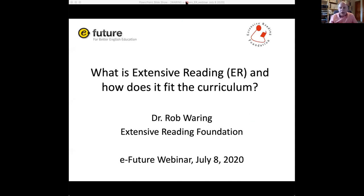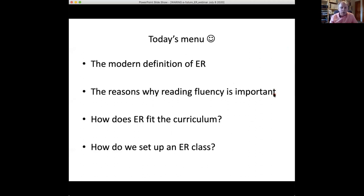I'm going to be talking about extensive reading, and I'm sure some of you have heard about it. I'm going to start off and show you the menu. Today's menu will be: the modern definition of extensive reading — what is it, what is it not; the reasons why reading fluency is important; how does extensive reading — this is ER — fit the curriculum; and how do we set up an ER class. We will go through these in session.